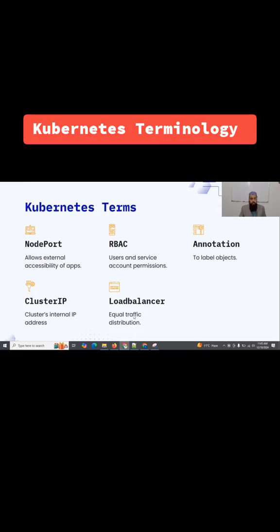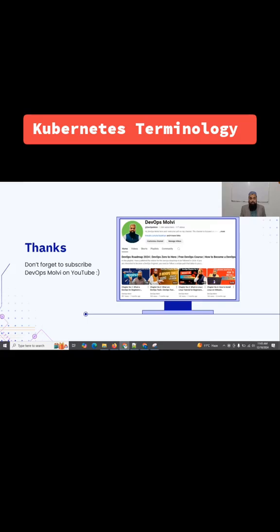That's it for today's lecture. Make sure that you subscribe to DevOps Small B.